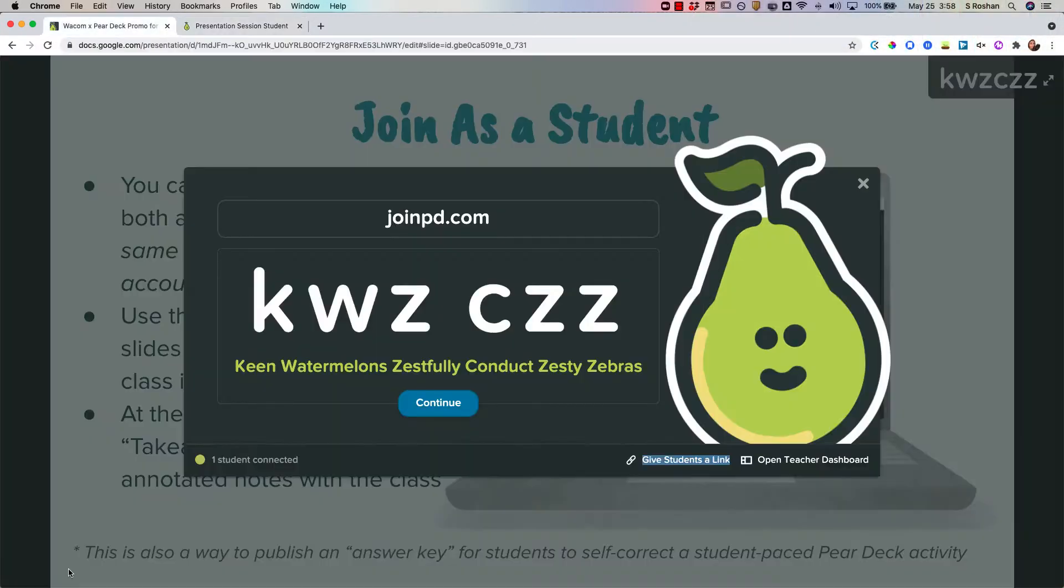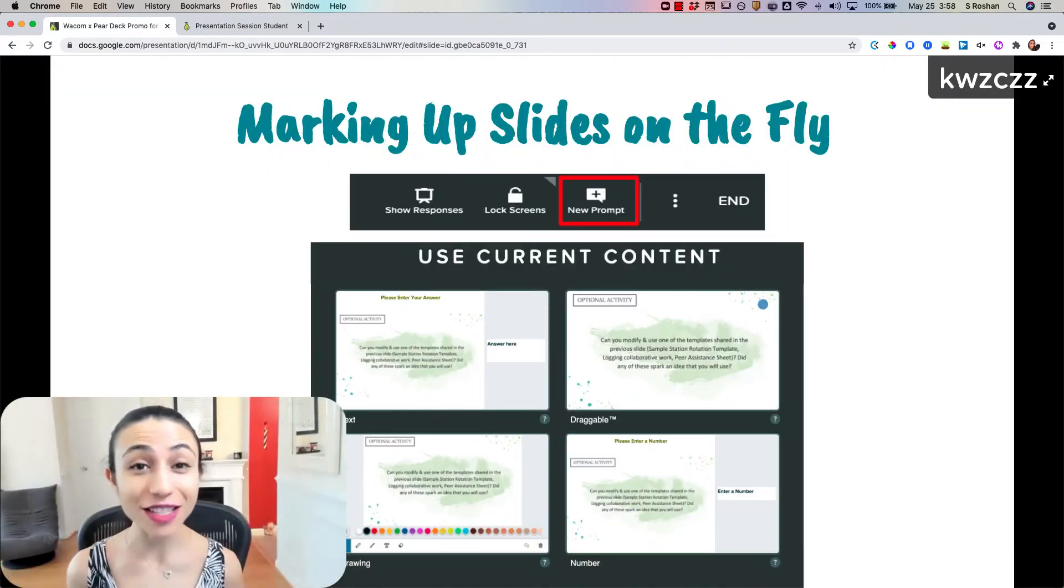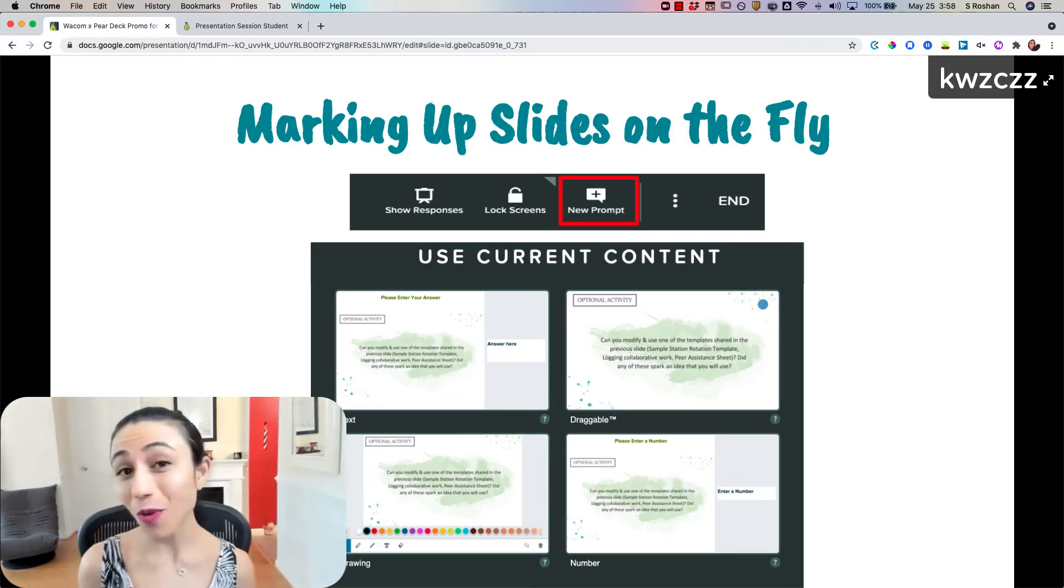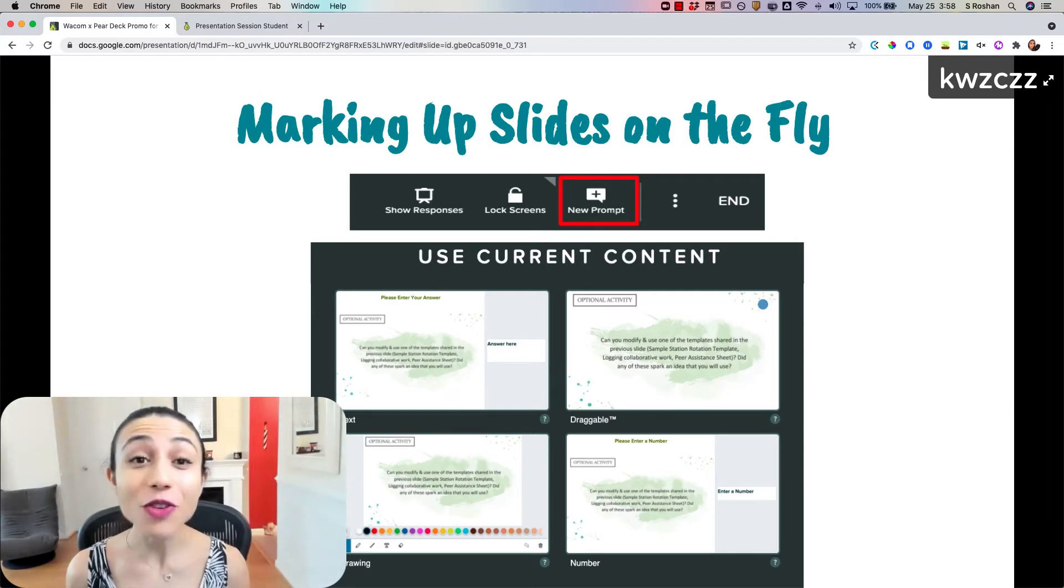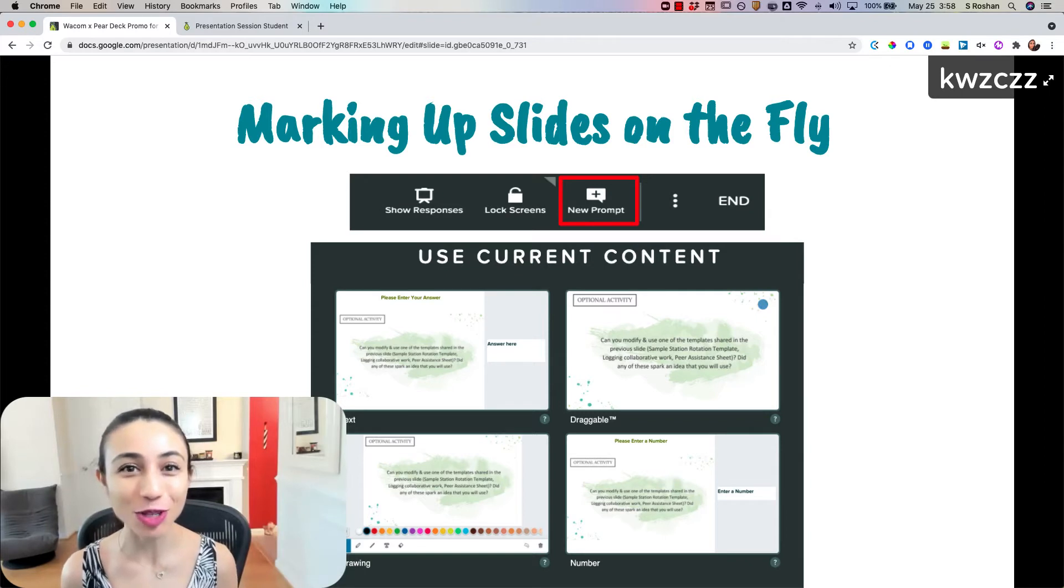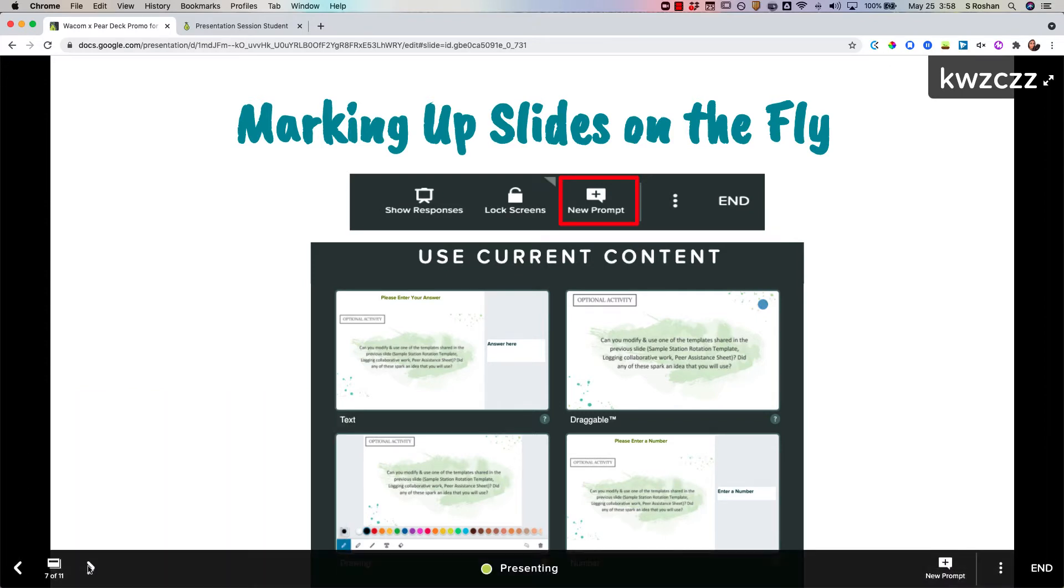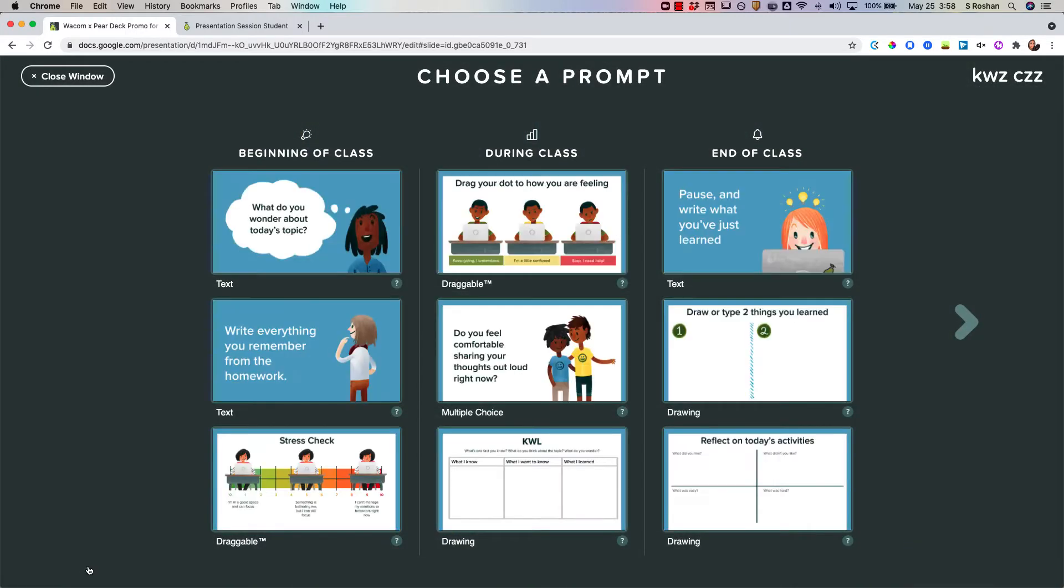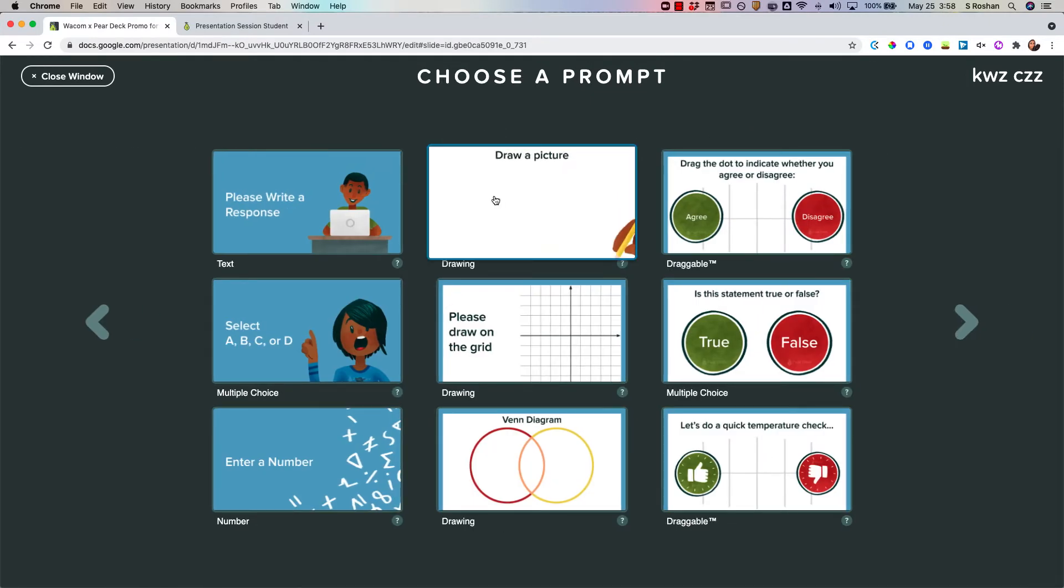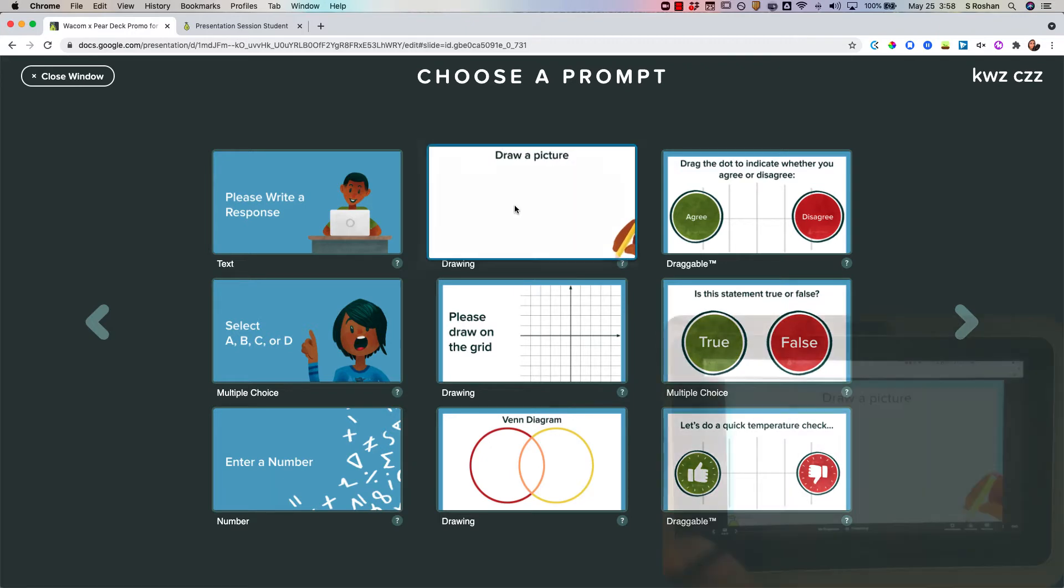So let me go back to the teacher end. Now you can set up everything in advance so that your slides all are drawing type slides. But what if you're in the middle of the lesson and you're like I wish I could give some extra instruction right here? You can do that in Pear Deck and that's something that not everybody's aware of. You can add a question on the fly by going to new prompt and then you'll see that there's all these different question types. If you go to the second bank of slides you'll see that you can choose this draw a picture type and that would allow you to have just a blank whiteboard to write on.